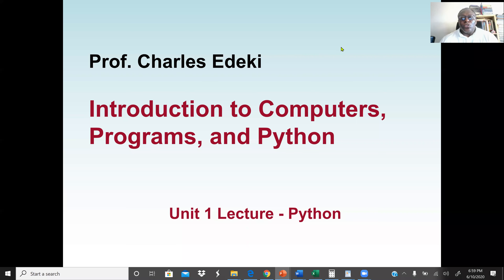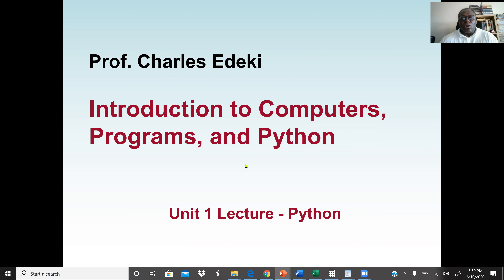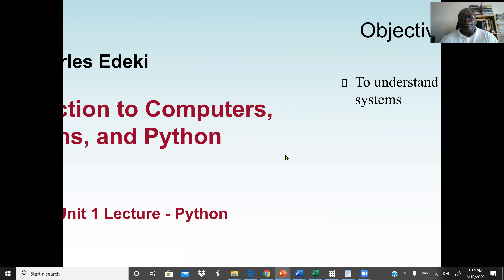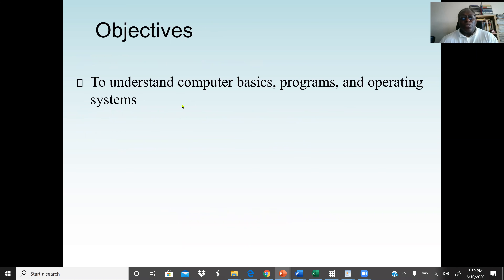Welcome to Introduction to Computers, Programs, and Python. This is Python Lecture 1. In this lecture, we're going to discuss the basic concept of computers and what is hardware, software, and what is a program. This is our Unit 1 Lectures, Part 1 for Python. Our main objective here is to understand computer basics, programs, and also operating systems.